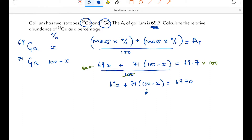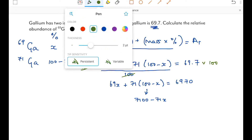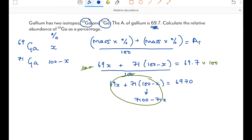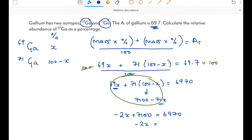We simplify the left-hand side: 71 times 100 is 7100, and 71 times x is 71x, so we get 69x + 7100 − 71x. Combining the x terms: 69x − 71x = −2x, so the equation becomes: −2x + 7100 = 6970. Taking 7100 from both sides: −2x = −130, so x = 65.